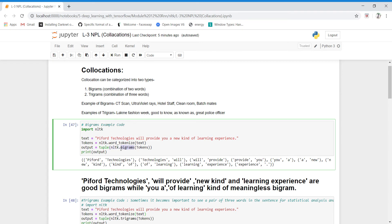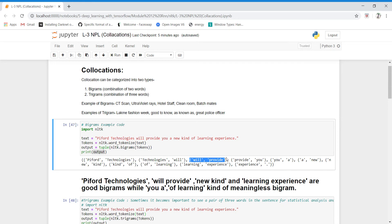After tokenizing the sentence into tokens, we use nltk.bigrams. The NLTK module has a bigrams method — by using this method we convert our tokens. We implement the bigram method on our tokens and when you print the output you get tuples where every tuple is a group of two words. For example: 'Pyfer' and 'technologies' is one bigram, 'technologies' and 'will' is another bigram, 'will' and 'provide' is another — this is how the whole sentence gets divided into pairs of two words.